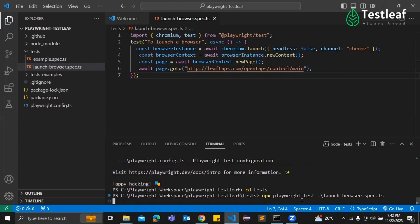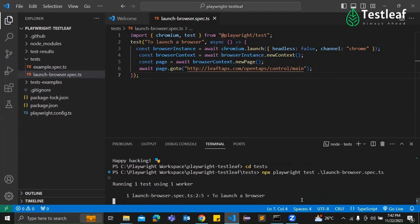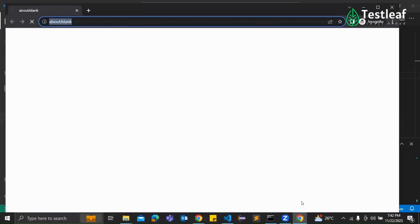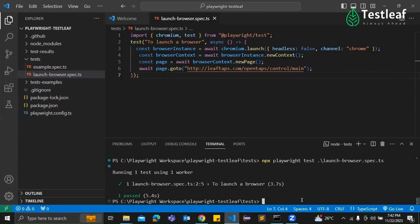Right. So this will execute the Playwright test. And there you have it, Adi, your first Playwright script in action. Fantastic, Supraja. That was a smooth try. Thanks for walking us through it, Supraja. And to our viewers, happy coding with Playwright in Visual Studio Code. If you have any questions, drop them in the comments. Until next time.